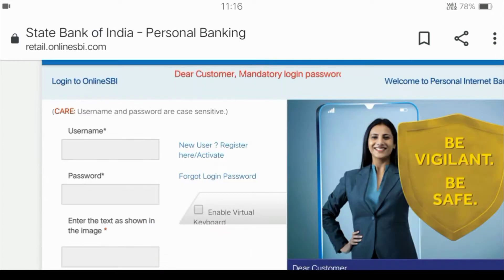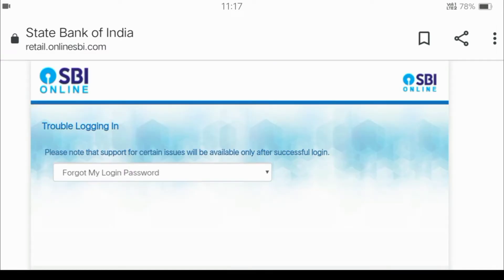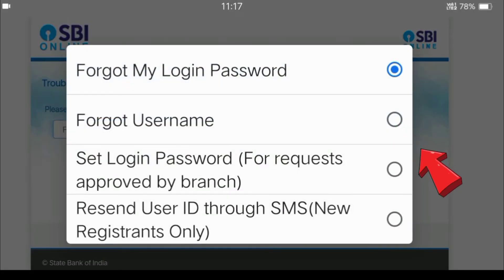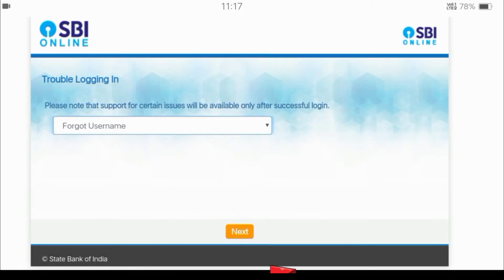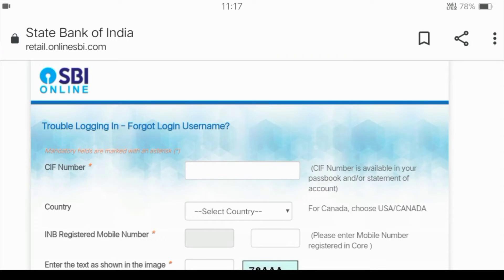This is the opportunity to continue to login and the interface is available. If you want to use the login password, you can use the login password. Click on the login password option to proceed.